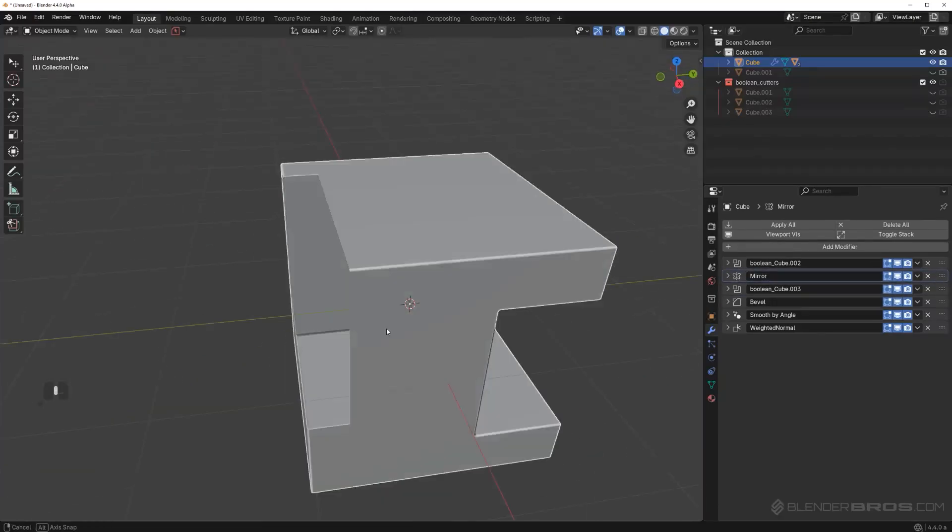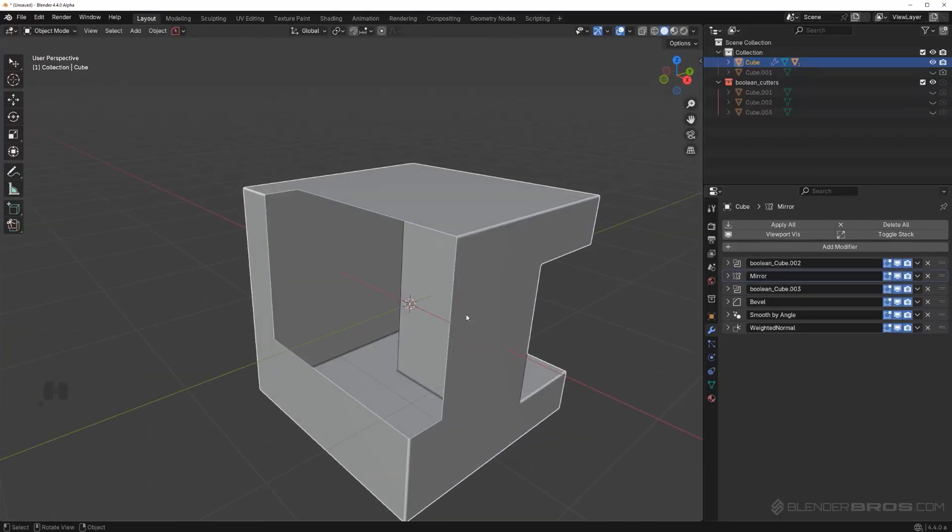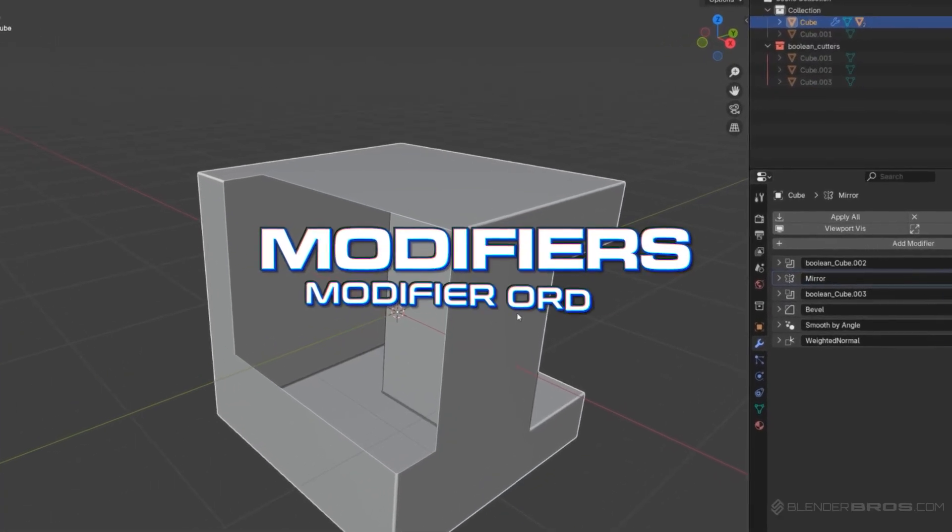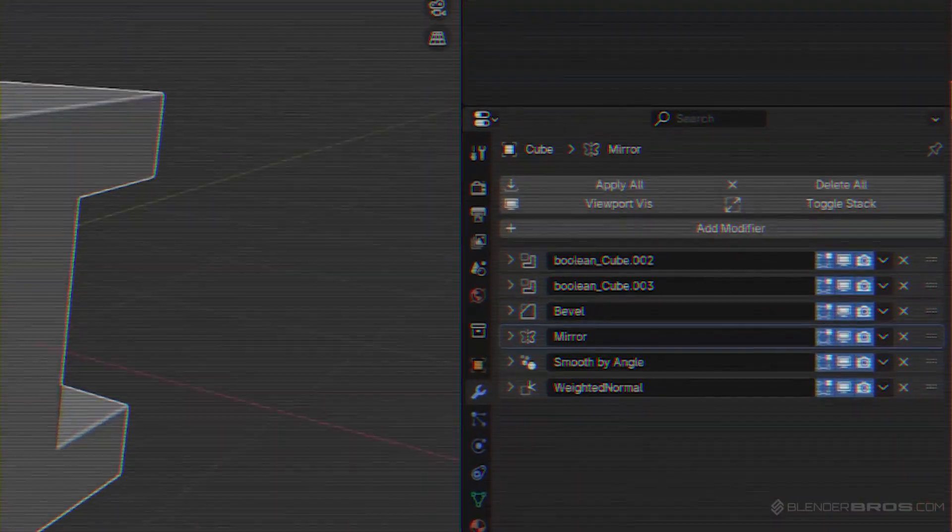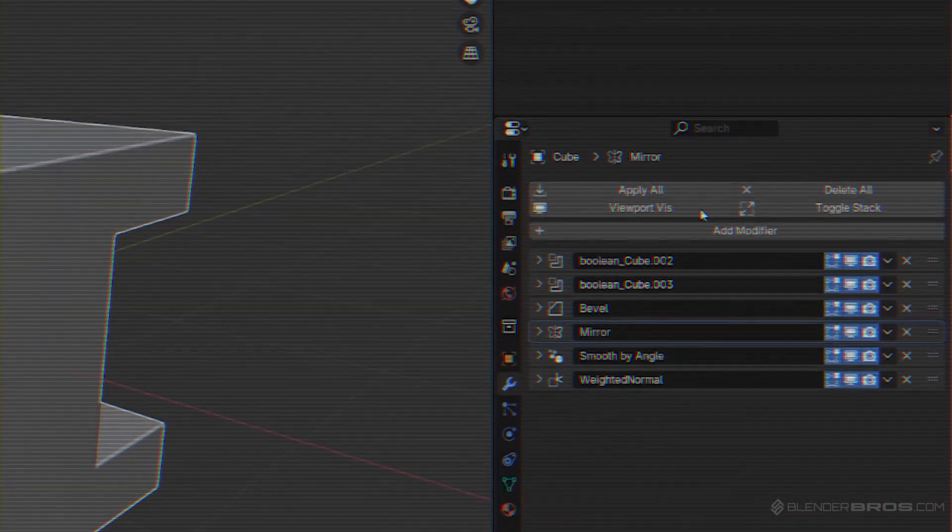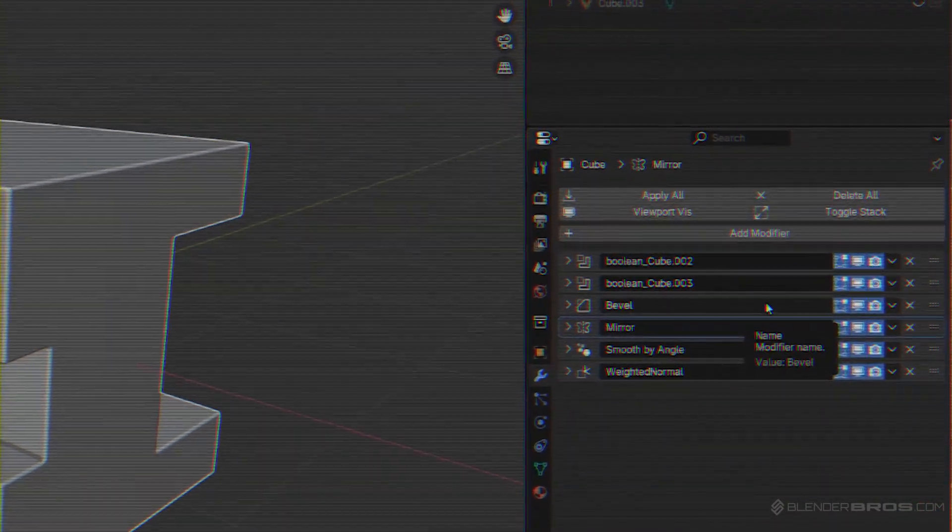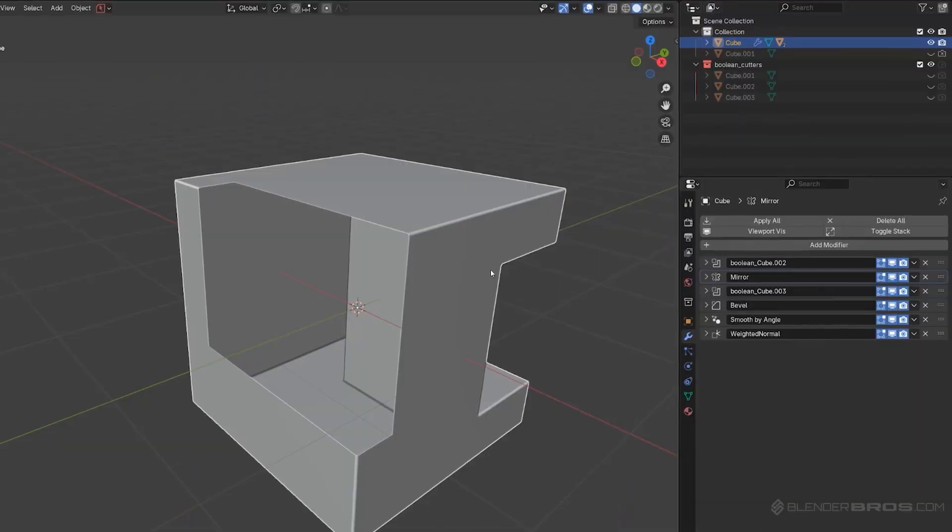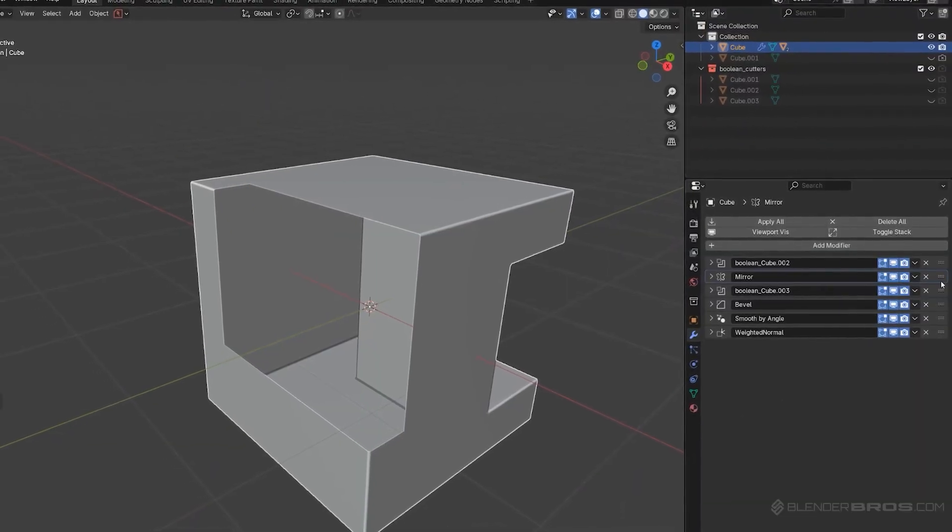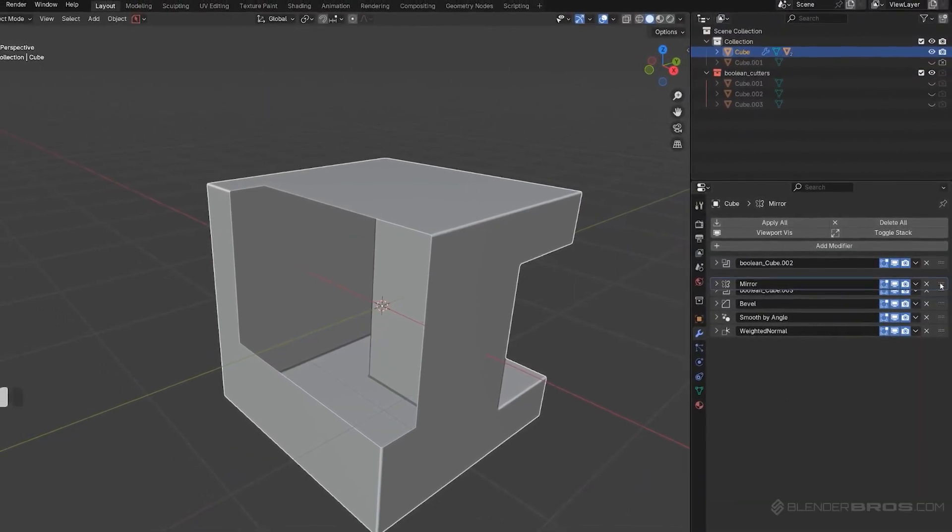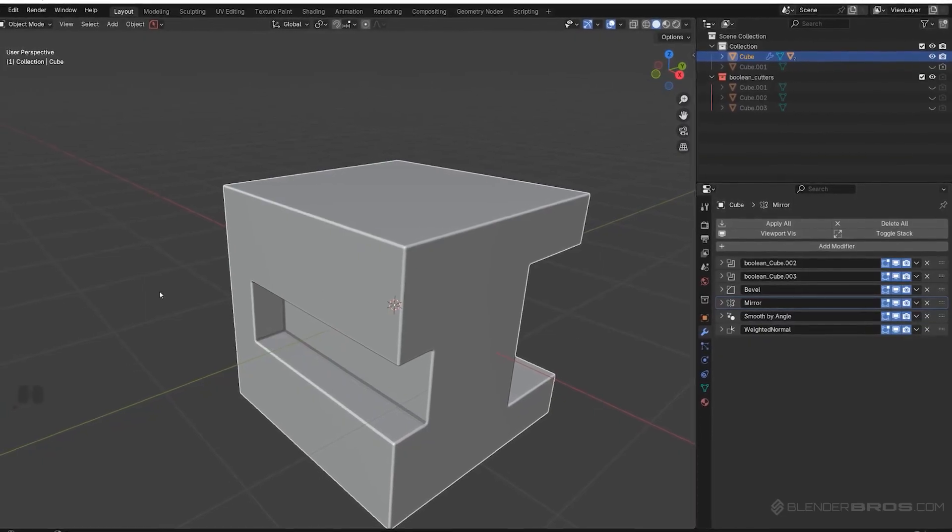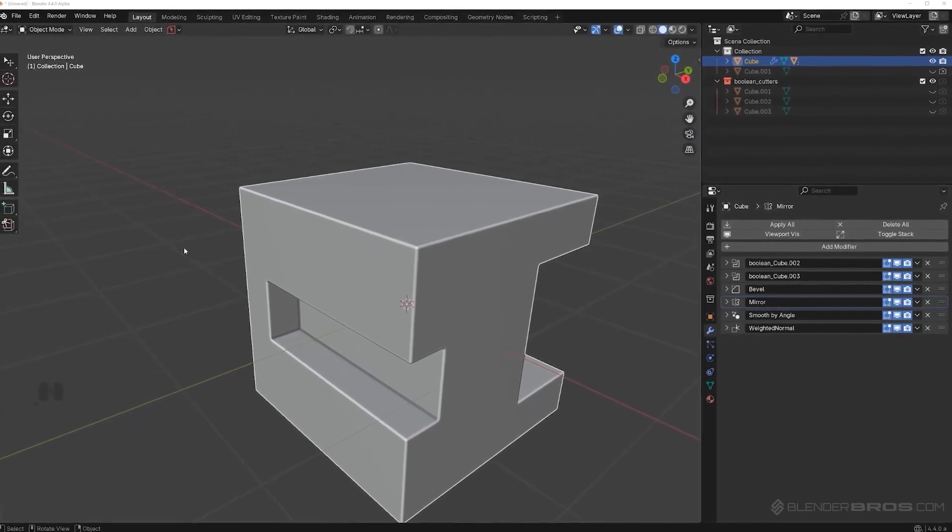There are many confusing things about Blender and one of them is modifiers, especially modifier order. There is a very specific order of modifiers that you need to follow, otherwise everything falls apart. In this video I'm going to show you how it works, what it's all about, and I'm 100% sure this is going to help you tremendously, especially if you're new to Blender.